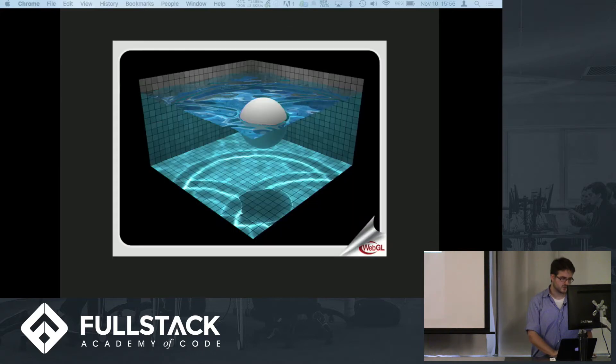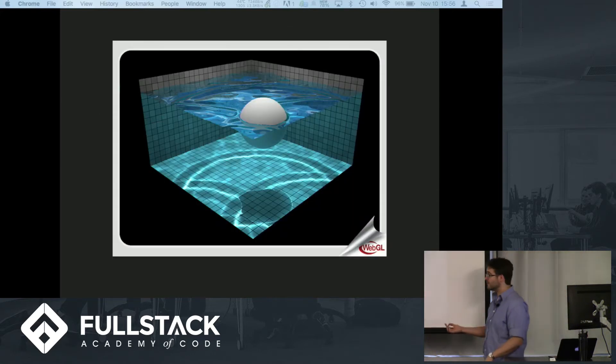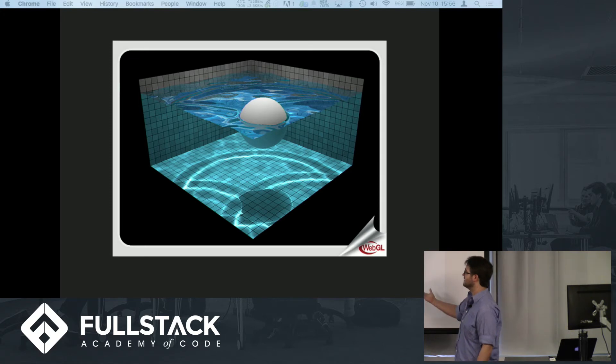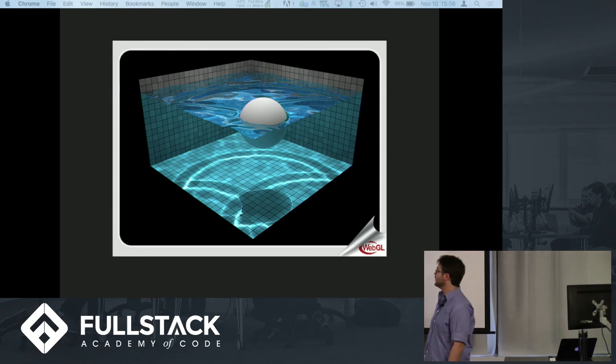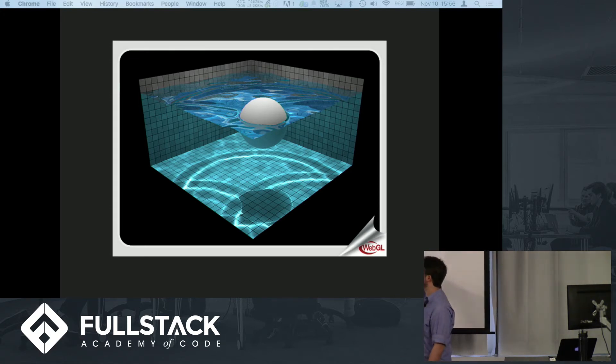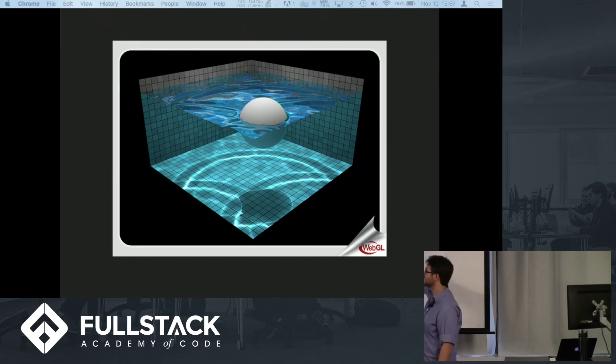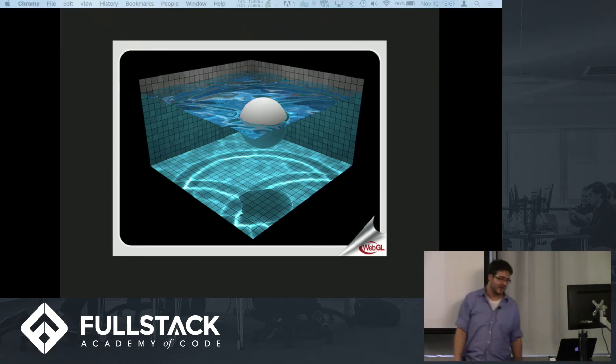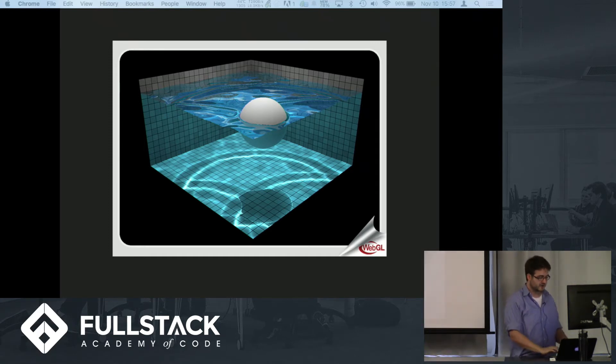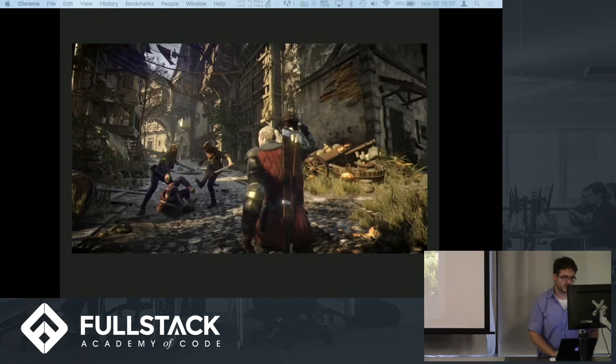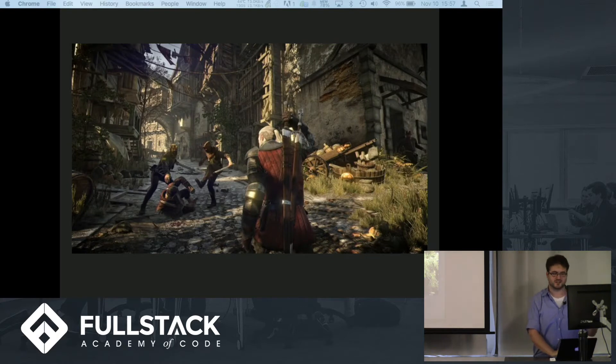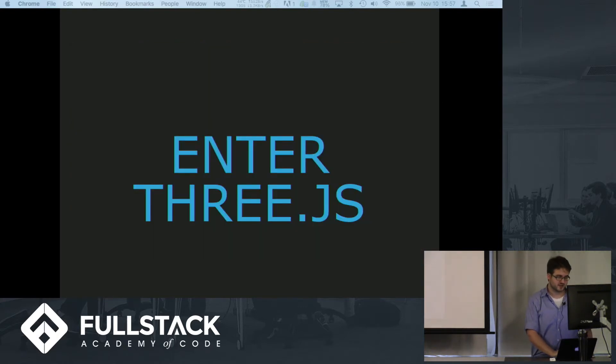Here are a couple of examples of really complicated things that can be done with WebGL. The physics of this fluid, I'm sure Mike could tell us how insane those calculations are and that's all happening real time. So enter Three.js.